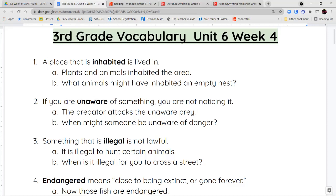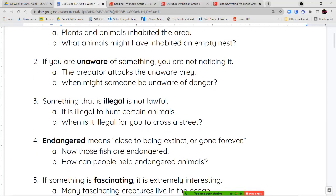Next we have the word illegal. Something that is illegal is not lawful — it's against the law. The prefix il means not, so illegal means something that is not legal.